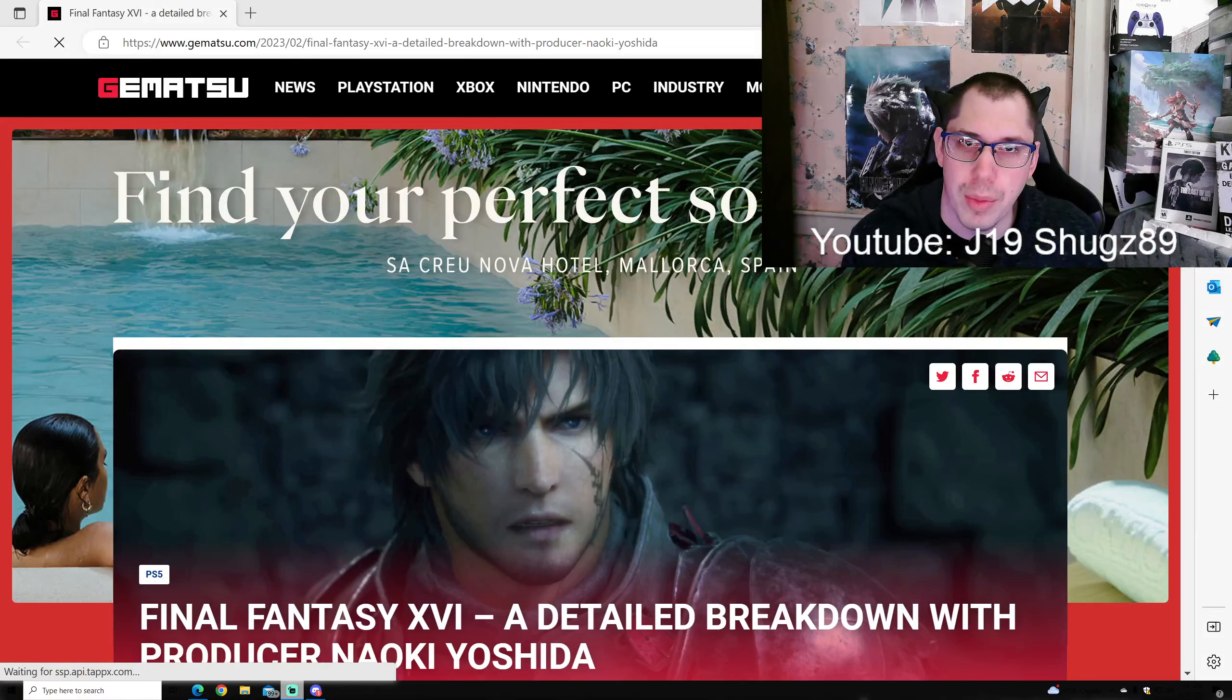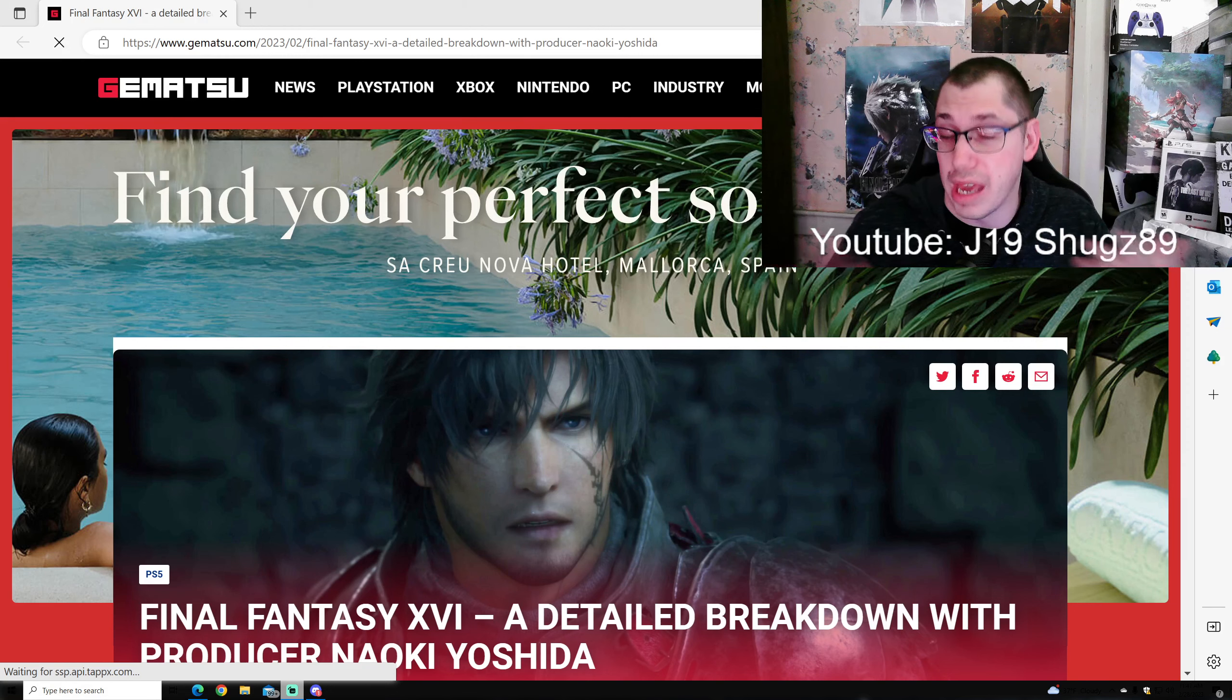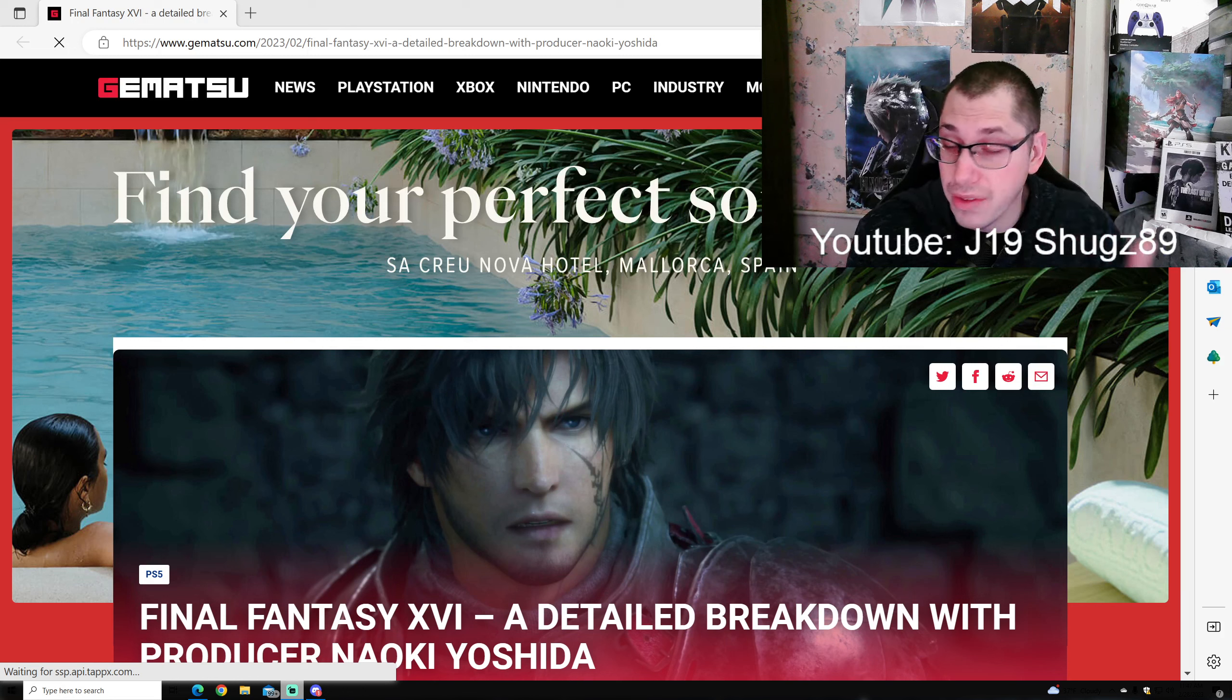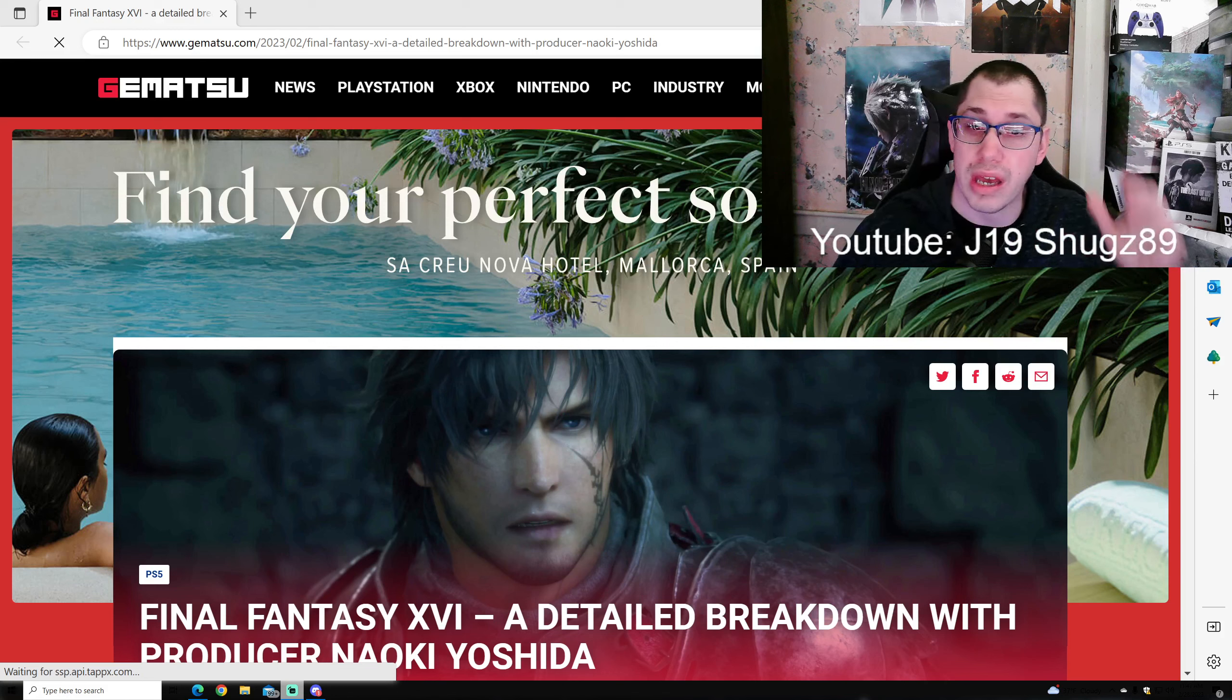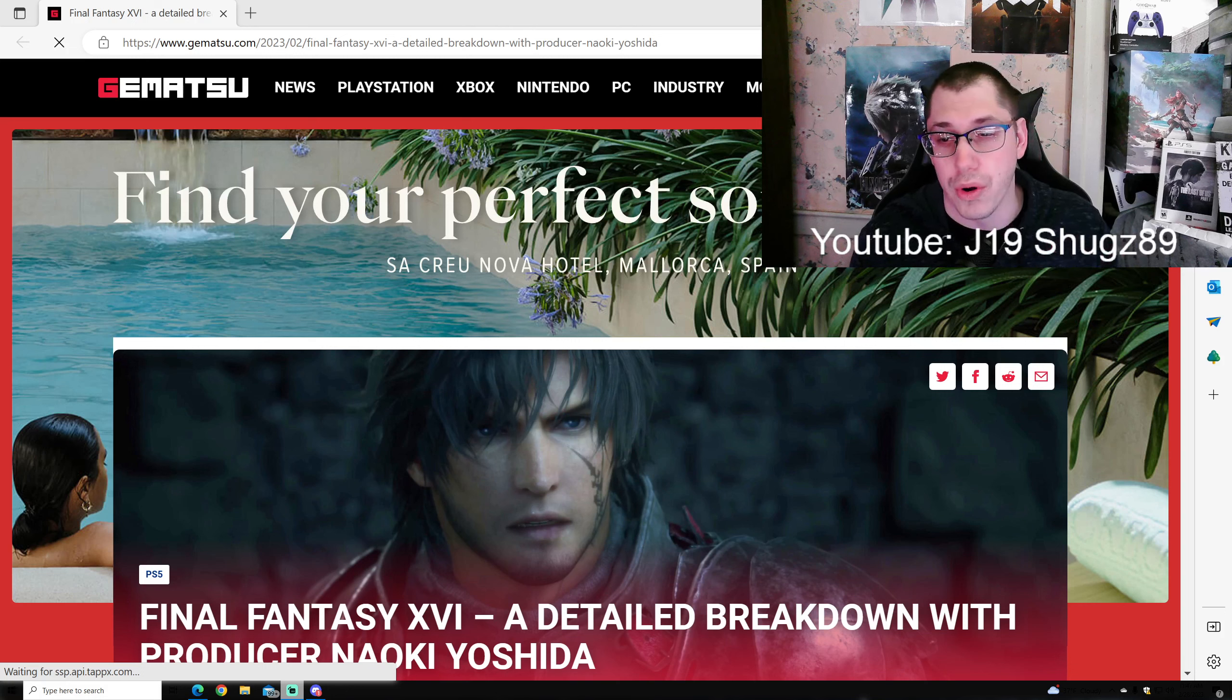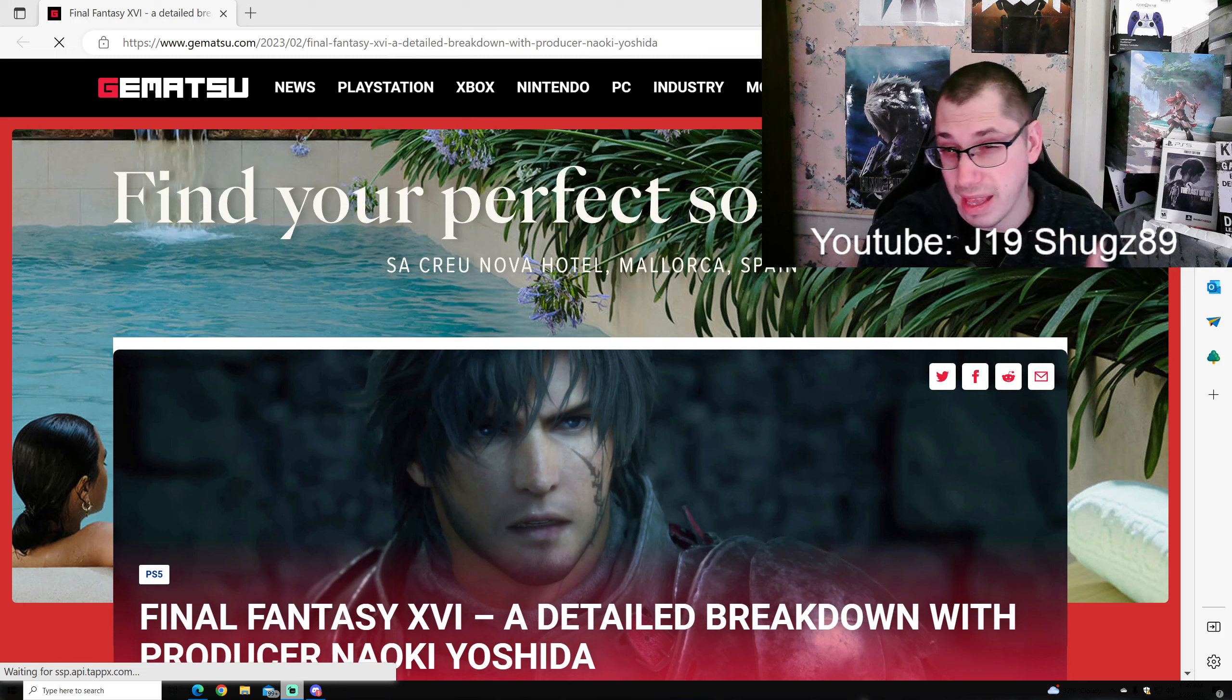Hey guys, it's J19. In today's video we got some more Final Fantasy 16 information. I just did my reaction to the three big gameplay footage videos - go check that out when it's completely uploaded. This is definitely more information. I'm going to scroll through this and read it all to you guys.